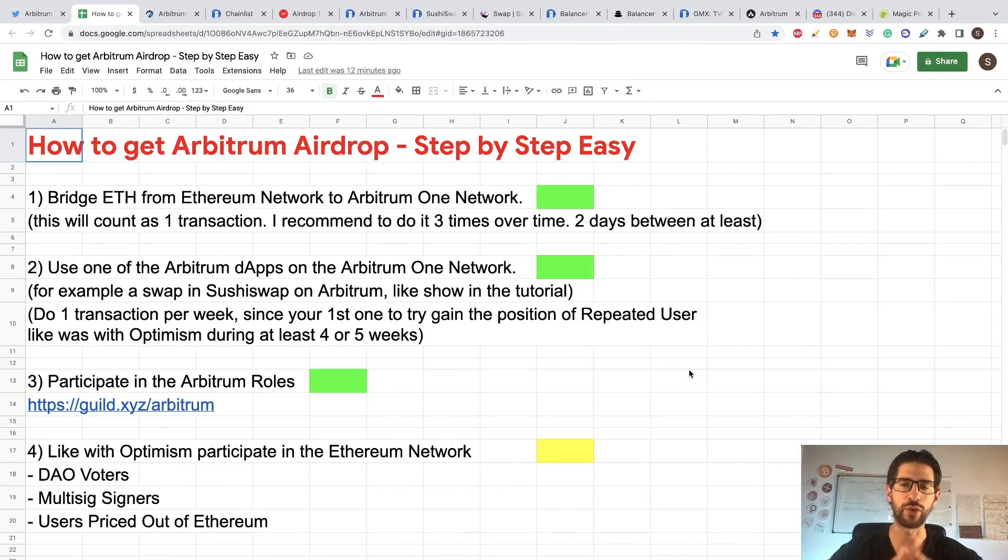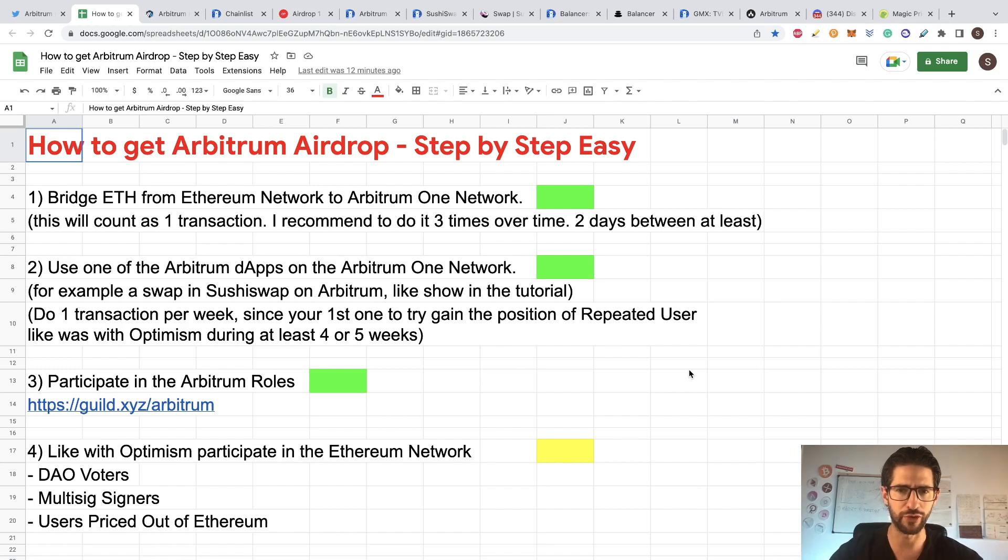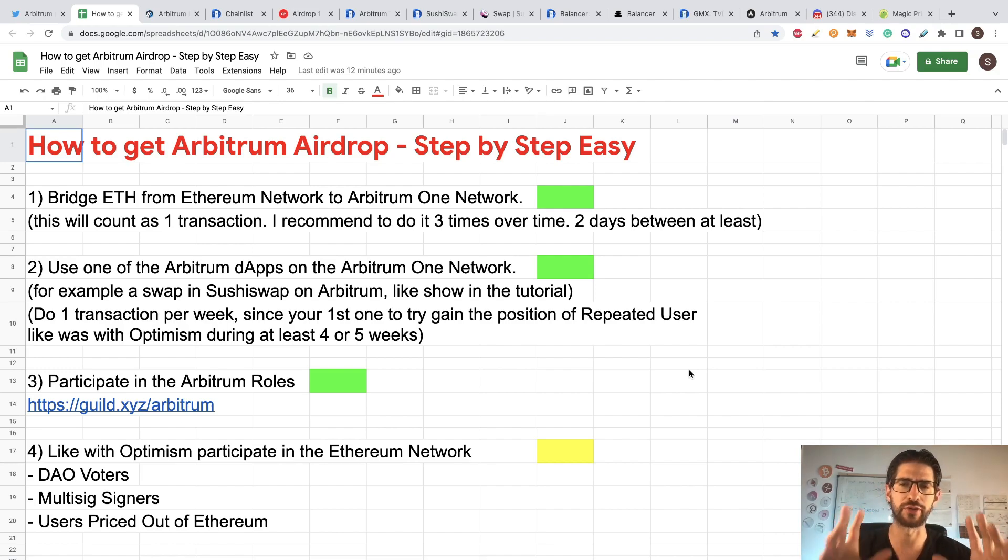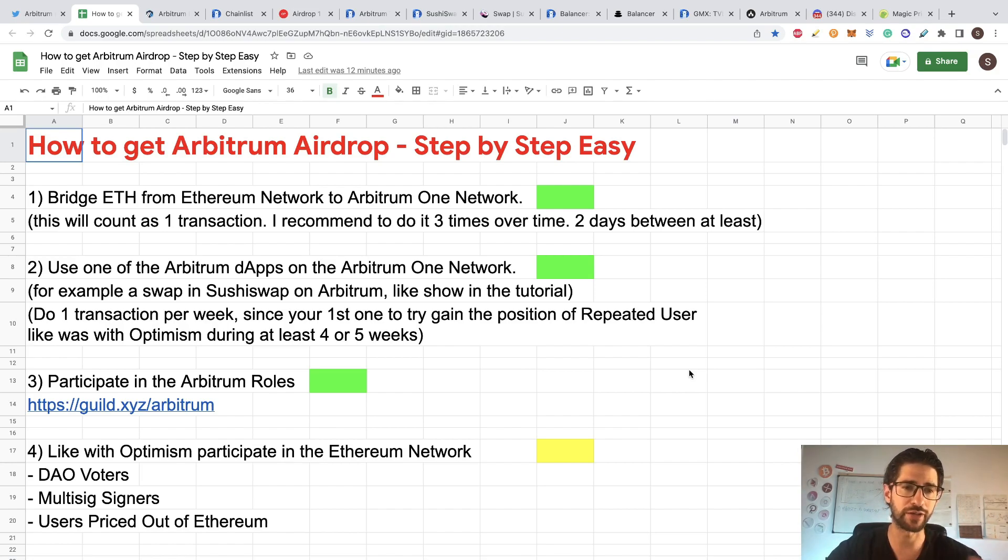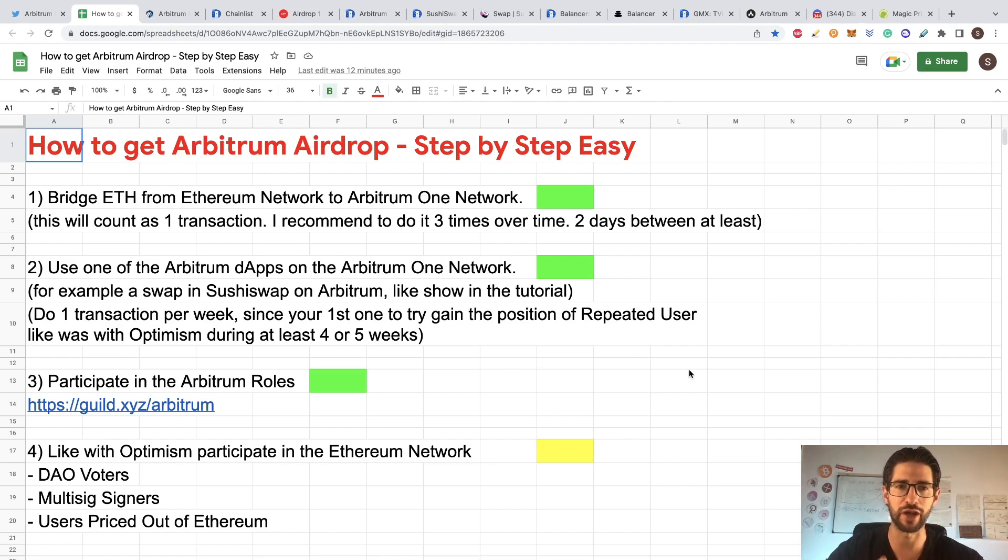Guys, today I will bring you this step by step guide. It will be super easy for you because I have all the screenshots of what I was doing in order to participate. So you will see it super easy. But before that, let's go to check the things that may apply to the airdrop.